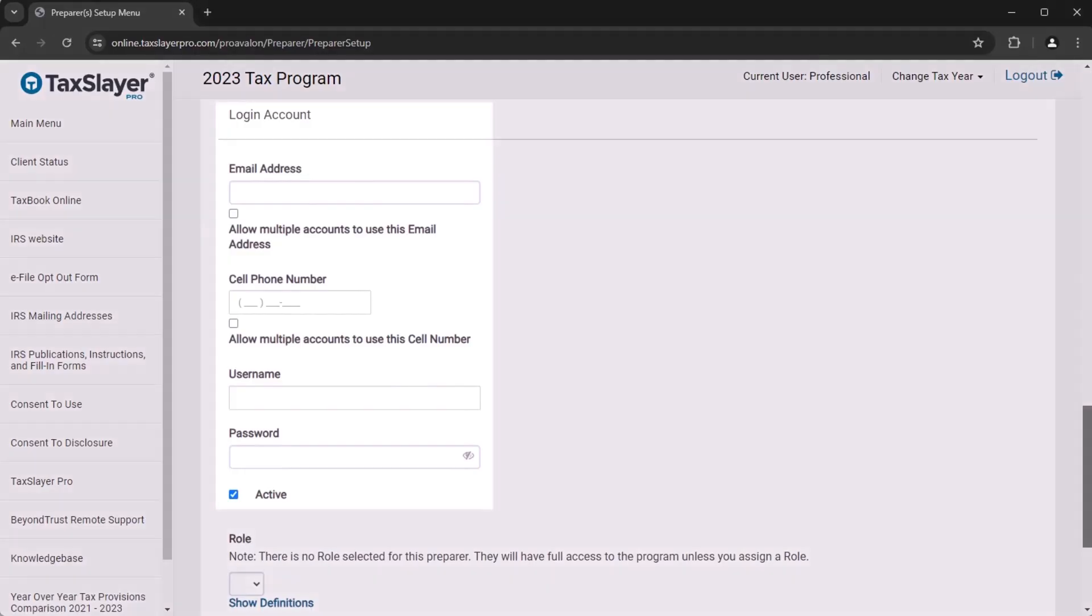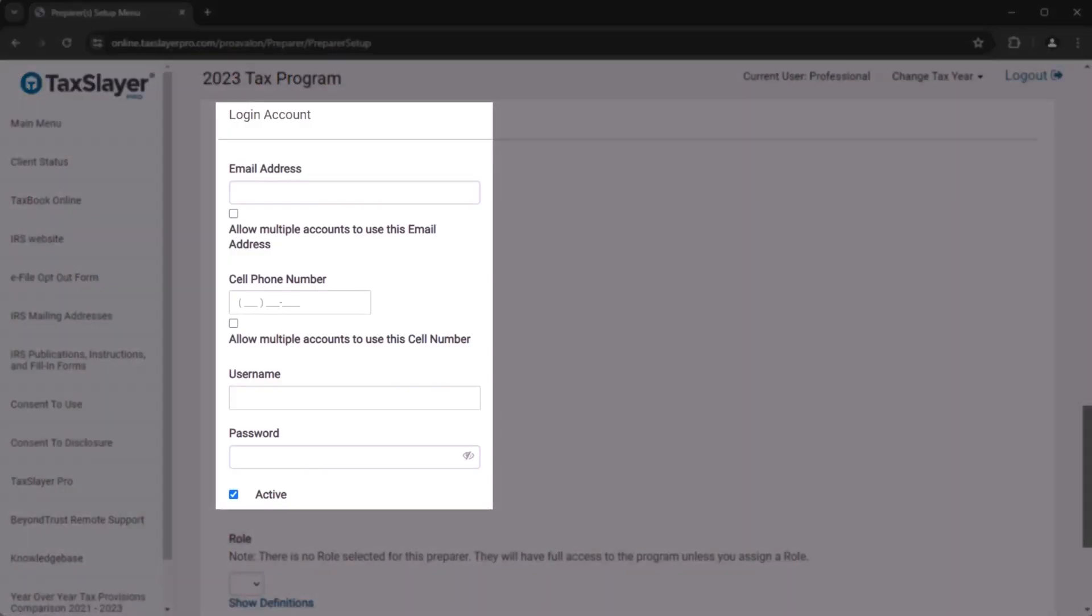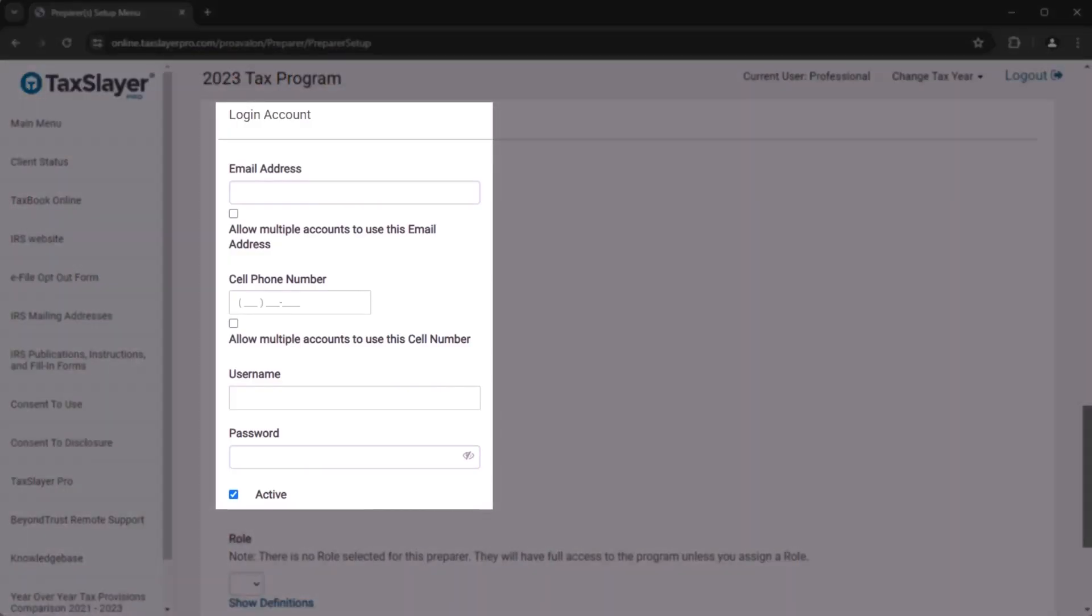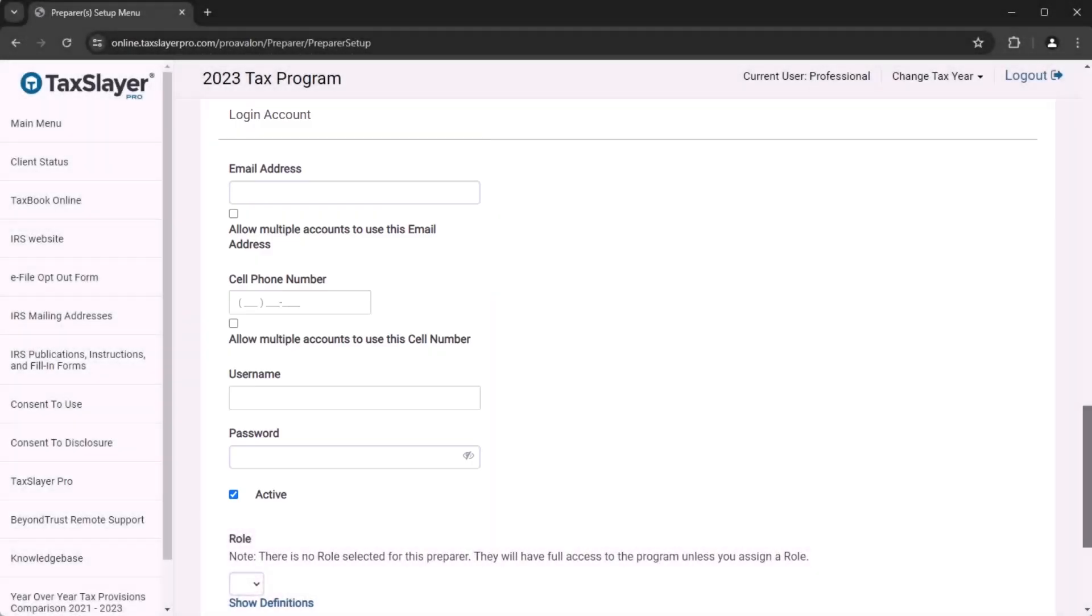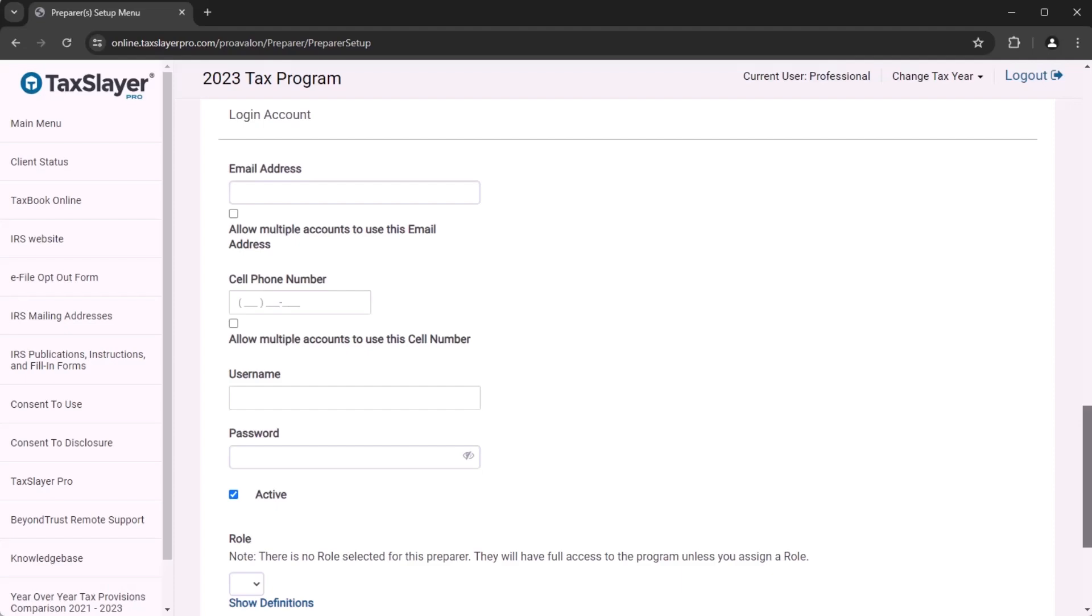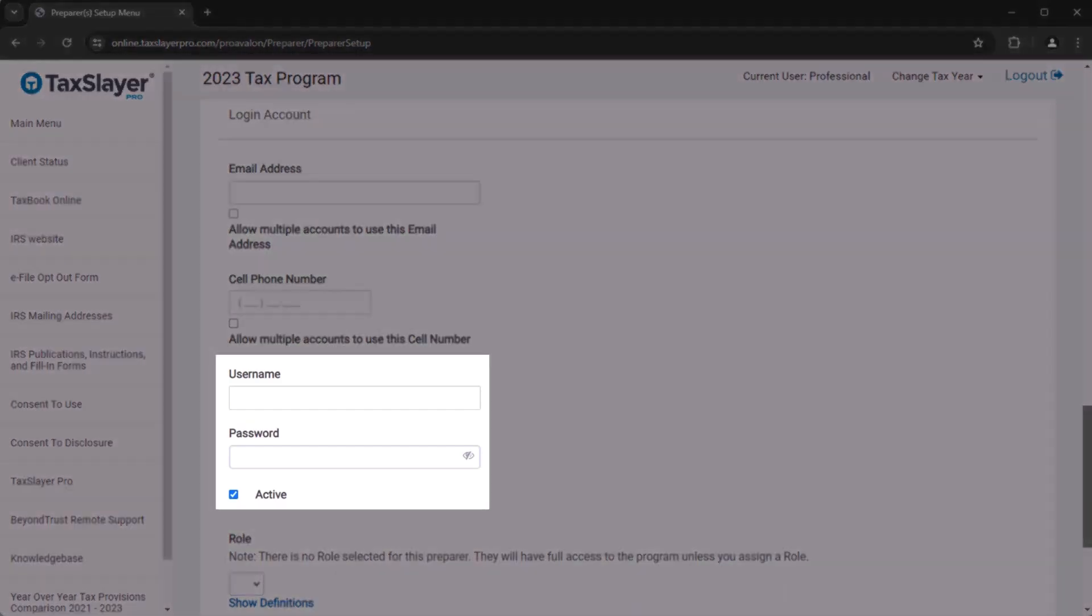Lastly, you'll set up the login information for your new preparer. Please make sure that you're using the preparer's email address and the preparer's cell phone number. They'll need access to both to successfully log in to their account. If you choose a username that's not available, we suggest just making a slight change to it and trying again.